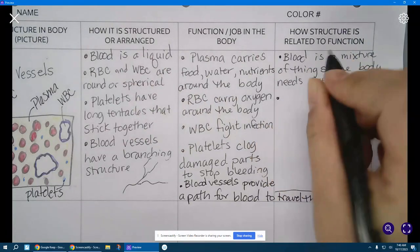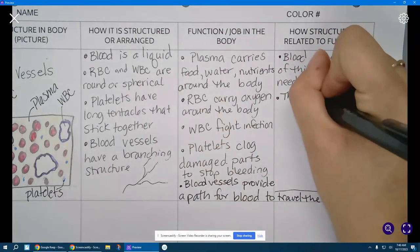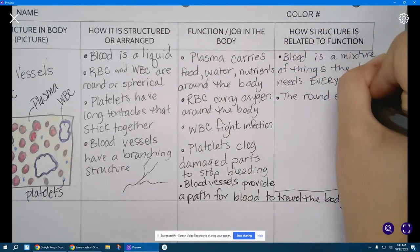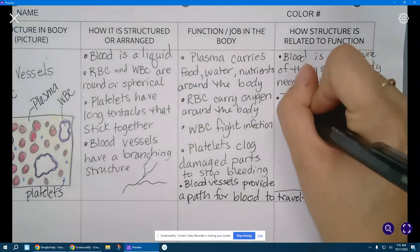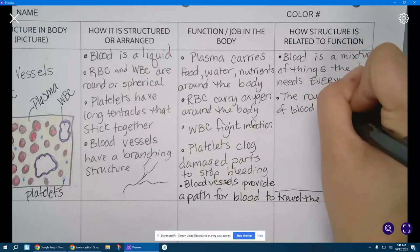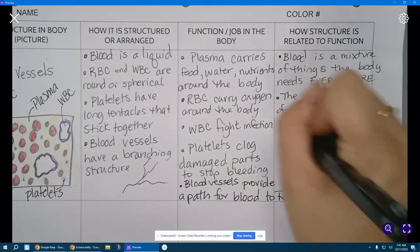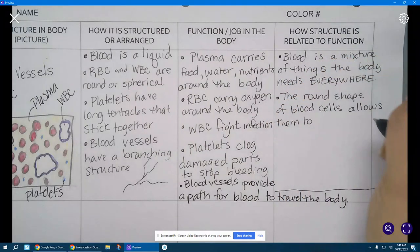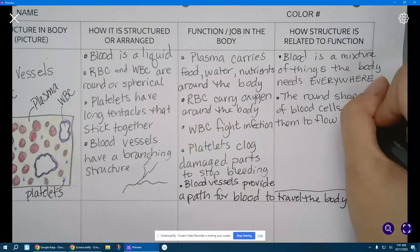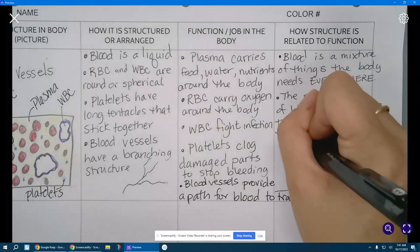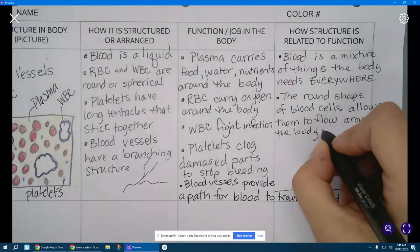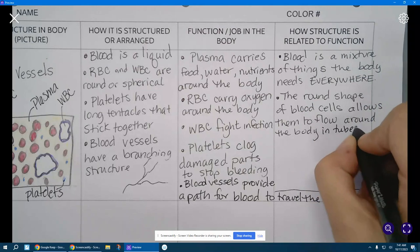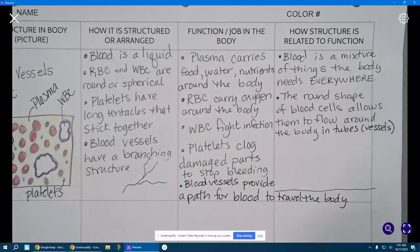Right, blood is everywhere in the body because it contains the things that all of the body needs access to. Next let's think about that round shape. The round shape of blood cells allows them to flow around the body in tubes, those are our vessels right. They can fit through the tubes.